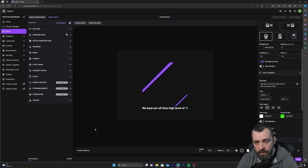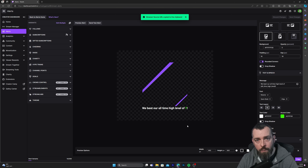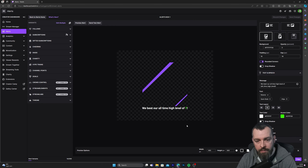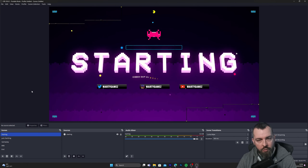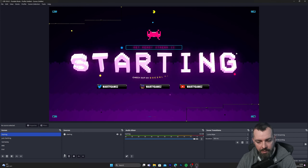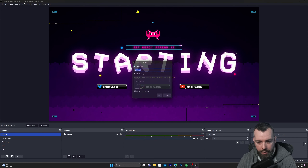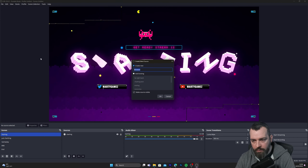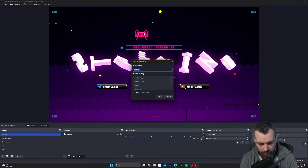Copy the URL in the bottom right-hand corner. Open OBS and paste the source into OBS. Once you're in OBS, click the plus sign, click on browser, and name it 'alert'.